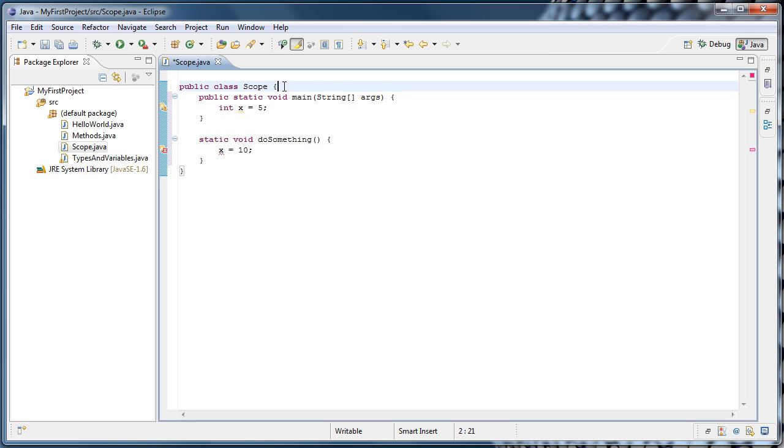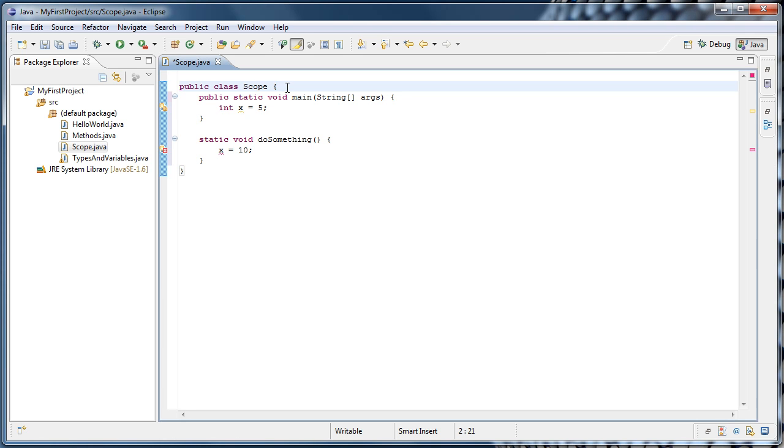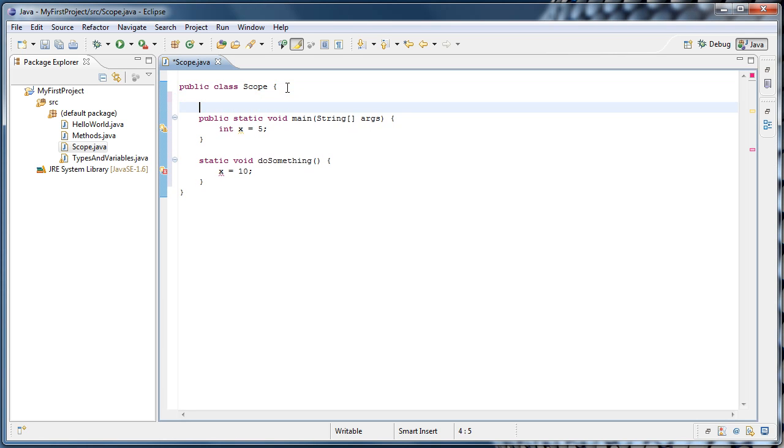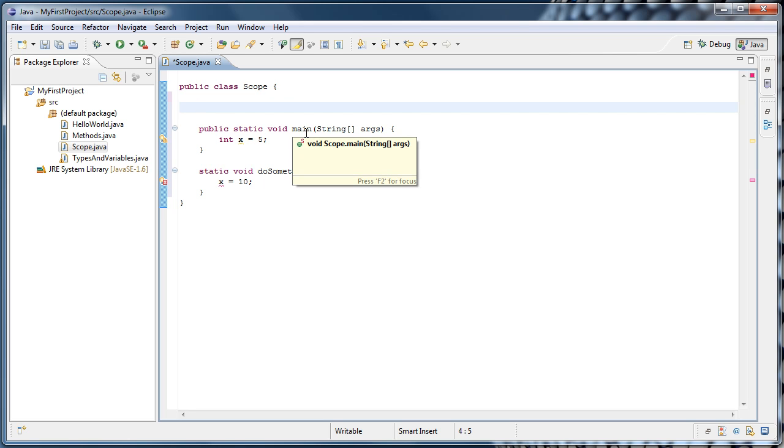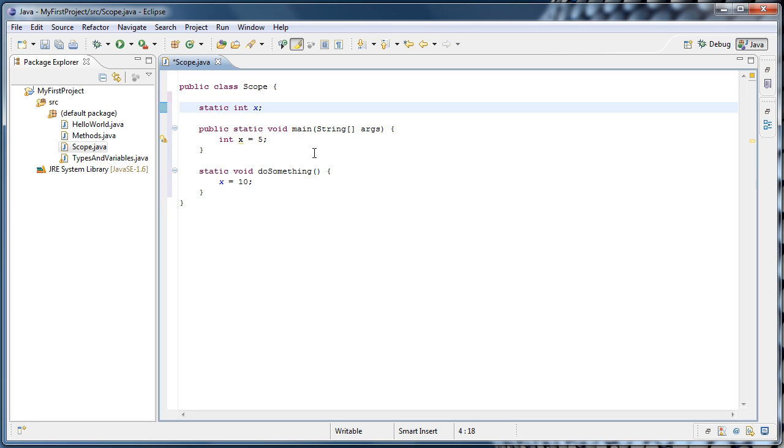This is usually done at the very top of the class. I'm going to go up to the curly brace after public class scope and hit enter a couple times. So now we're above the main method. We're outside of any methods and I'm going to type static int x. Now we have a variable called x that is declared outside of any methods.